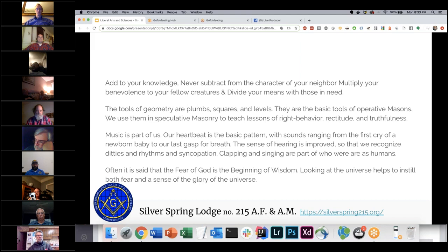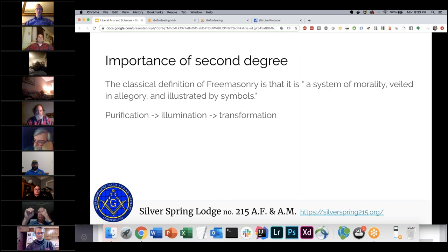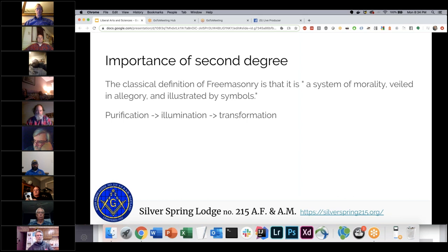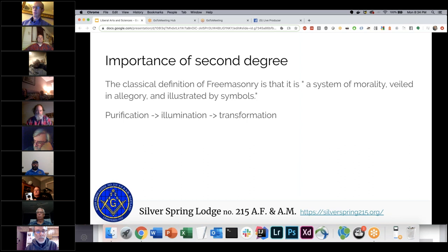In the second degree, which is when we discuss much of this, we say that Freemasonry is a system of morality veiled in allegory and illustrated by symbols. We have all these symbols of arts and sciences, virtues, tools, and architecture, and we use them to talk about morality. We have this allegory of King Solomon's temple to help show good character and how we can use these tools to be a good person.